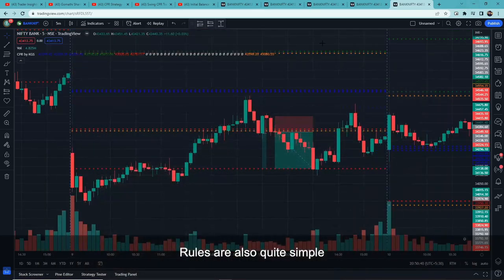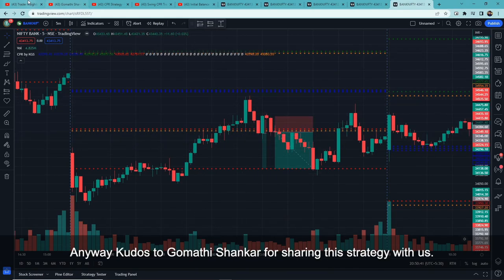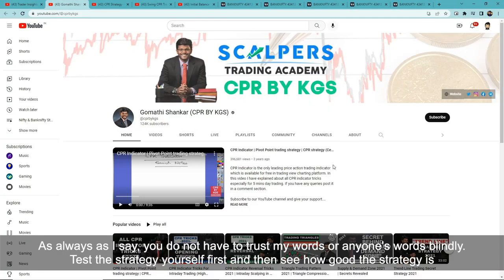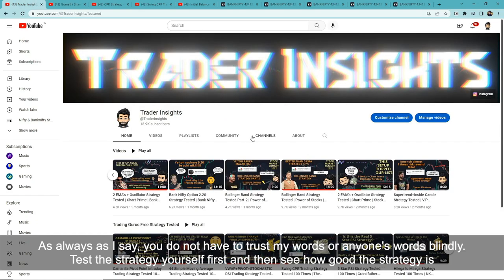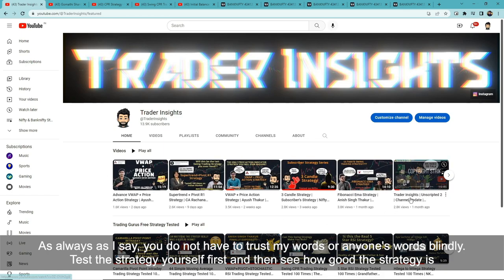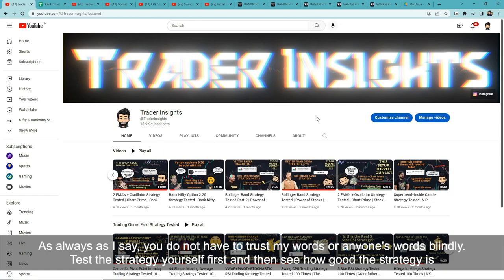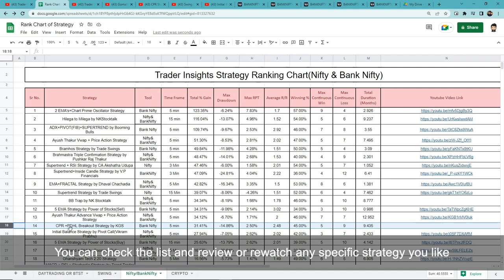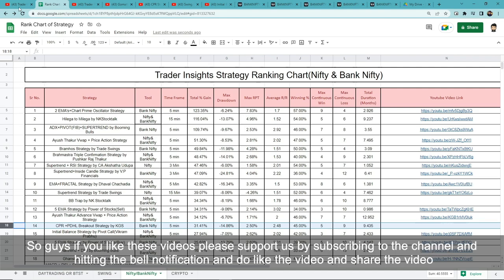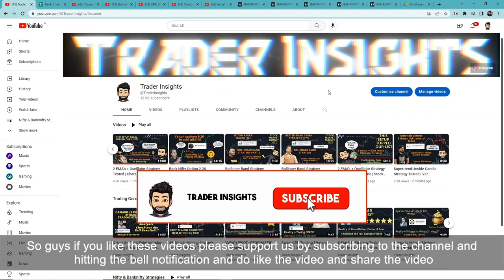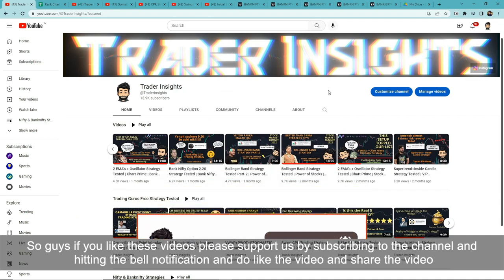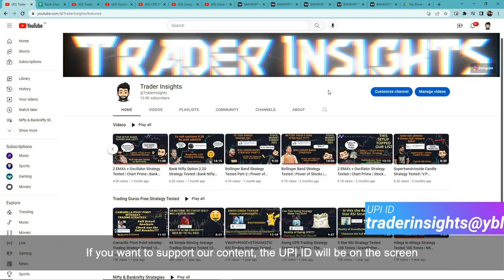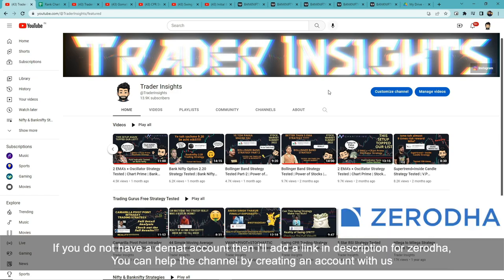The rules are quite simple. Kudos to Gomuthi Shankar for sharing this strategy with us. As always, I want to say — don't blindly trust me or anyone else. Every strategy should be tested by yourself first, and then decide how it works for you. I'll add the strategy to the Google Sheet link in the description — this takes the 11th position in the list. You can check the list and review or rewatch any specific strategy you like. If you liked the video, please support us by subscribing, hitting the bell notification, liking, and sharing the video.